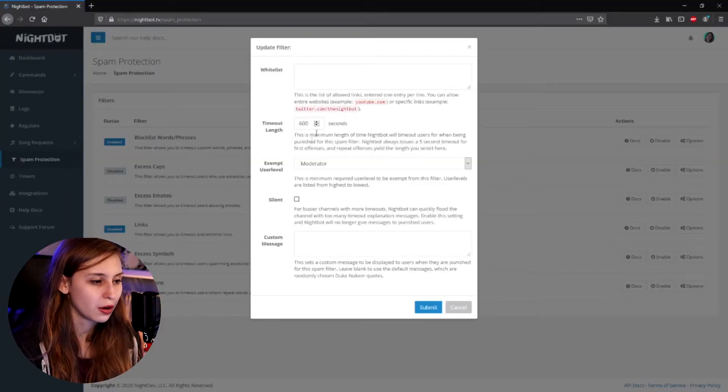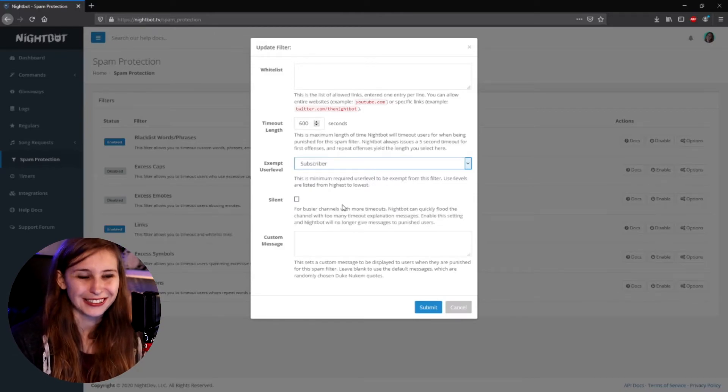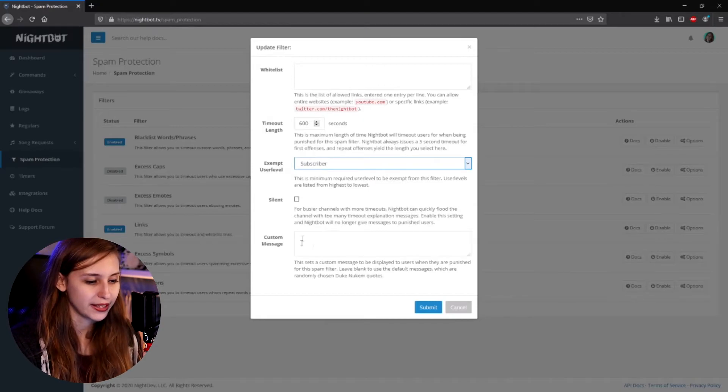You can set how long someone gets timed out for posting a link. If you just want the link deleted, set this to one second — it removes the link and they can talk again right after. You can also exempt certain user levels. For links, it might be worth setting this to subscribers, since they pay money and trolls usually won't subscribe just to post a dirty link. If you don't trust them at all, keep it on moderators. You can warn people silently or time them out publicly, and you can set your own message for that.